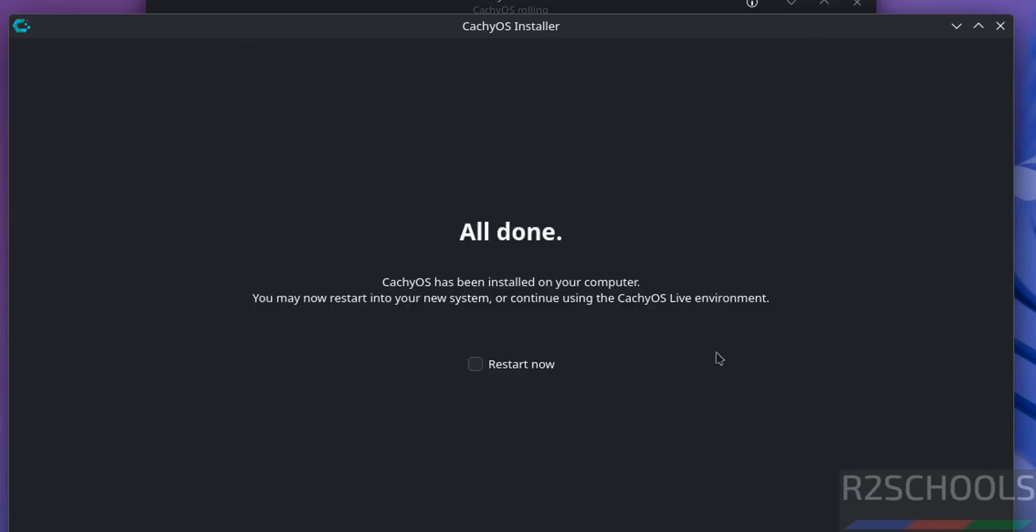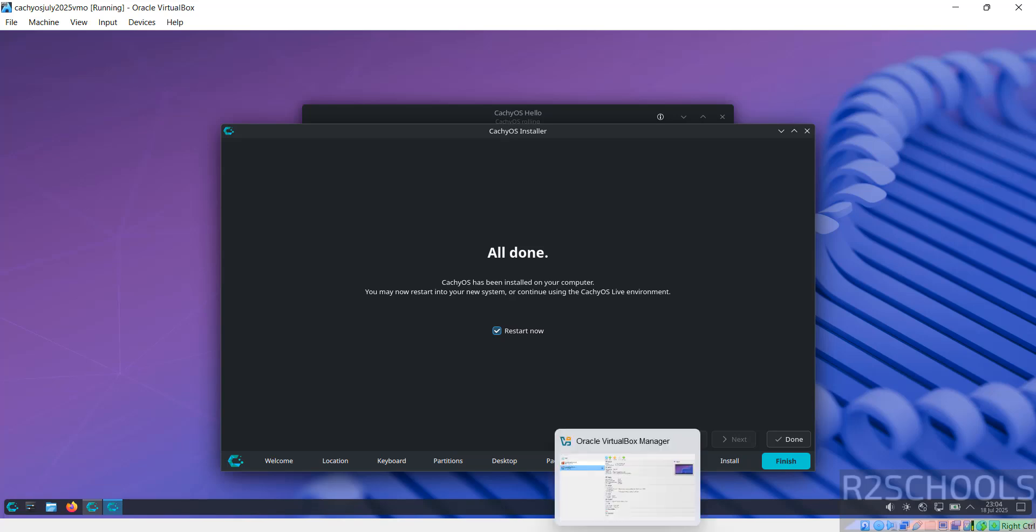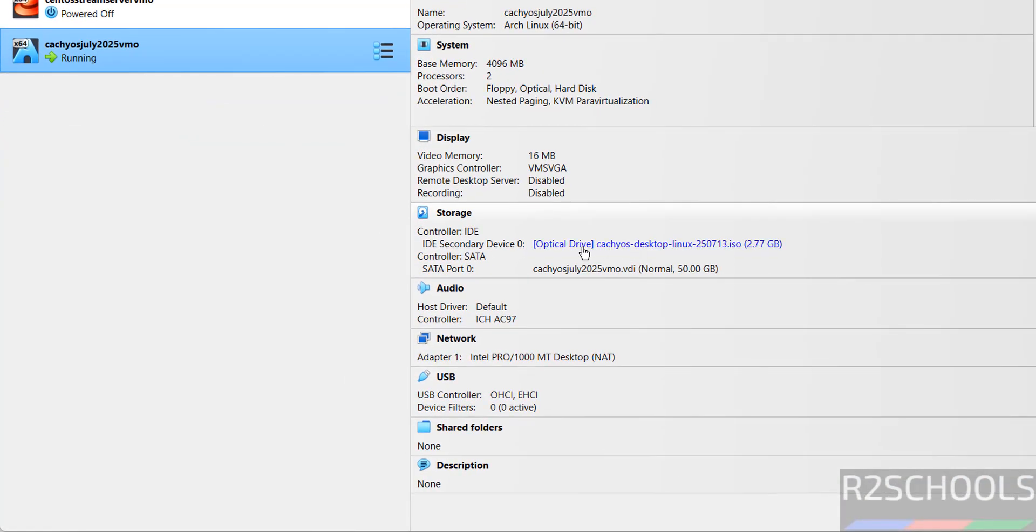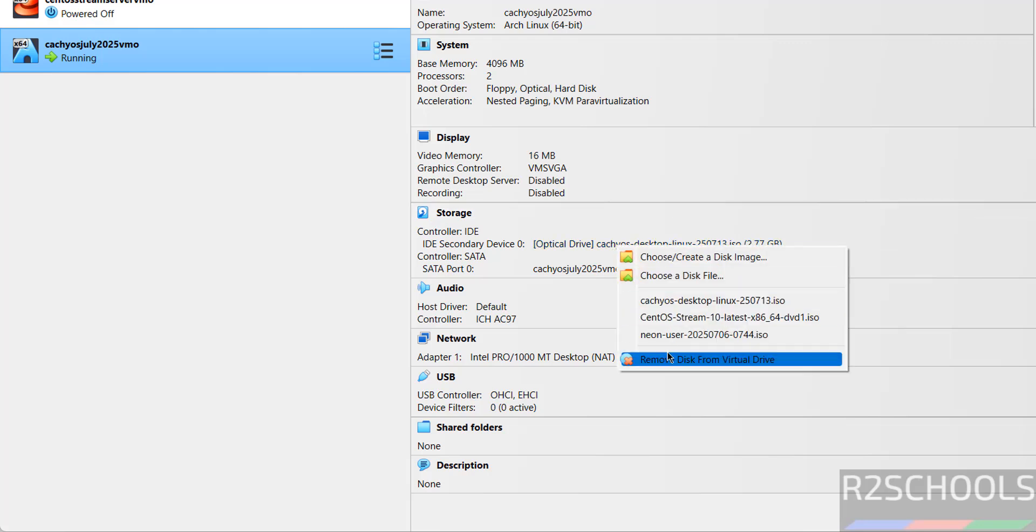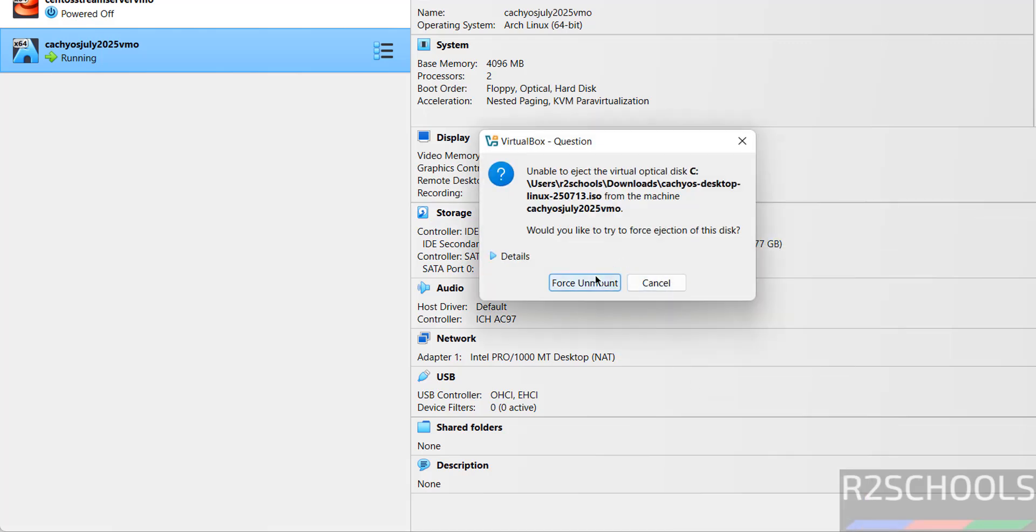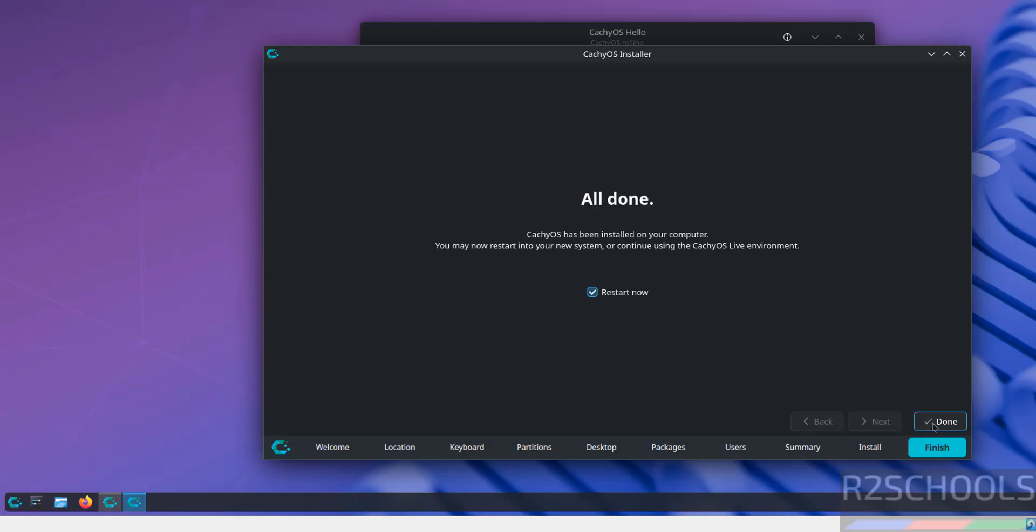See, installation is completed. Now select the checkbox, that is restart now. And go to here. See here, optical tab is not empty. So click on it and remove that ISO from the virtual drive. Then click on force unmount. Then go to here and click on done to restart.